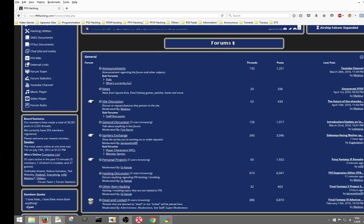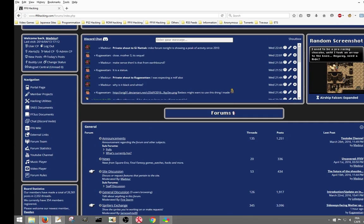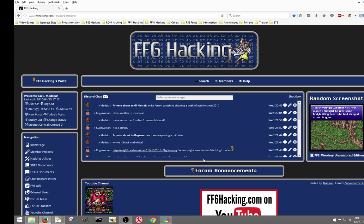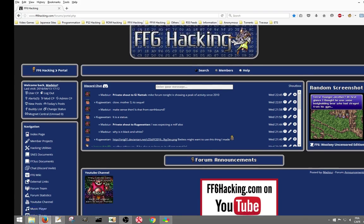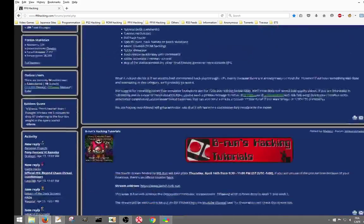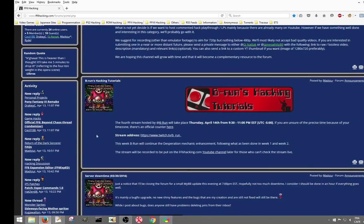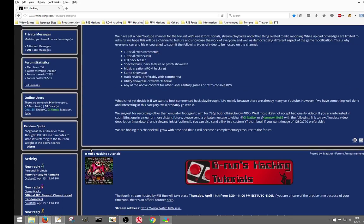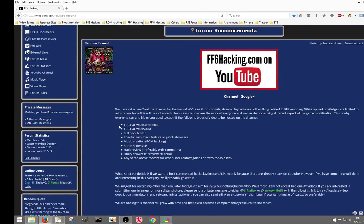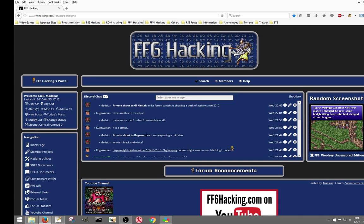If you have any questions, you can come on FF6Hacking.com and ask a question in threads — preferably in threads. You can make a thread, or you can also write comments in the YouTube video. Alright, see you guys. Thanks.